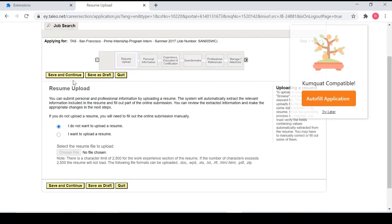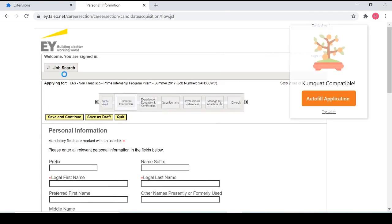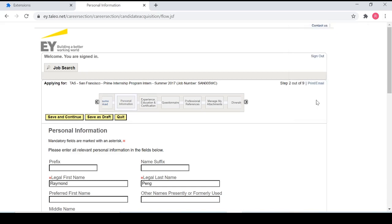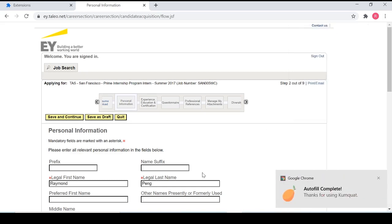Next, we're going to see Kumquat in action to fill out a set of fields for something that's pretty common in job applications, which is all the personal information they want from you that they want to collect. Once again, I click autofill application and huzzah. Kumquat's filled out everything that I've given it.